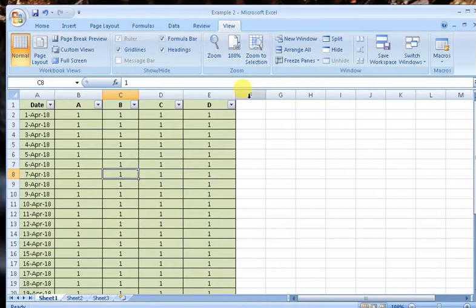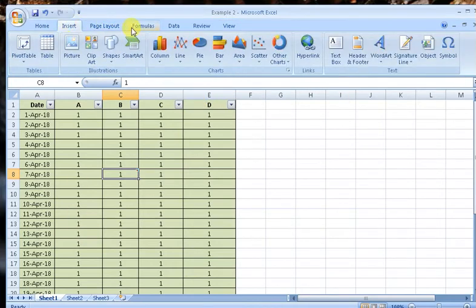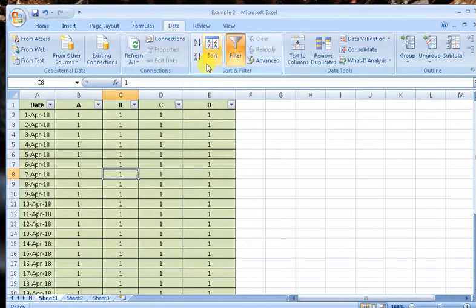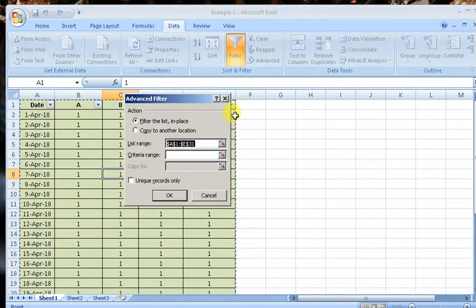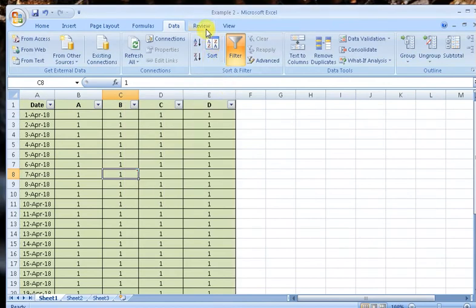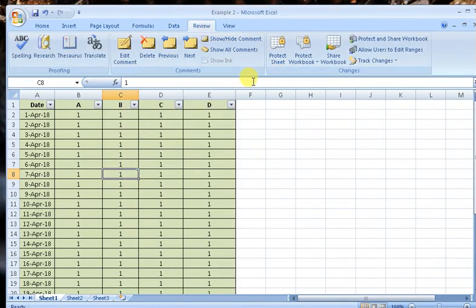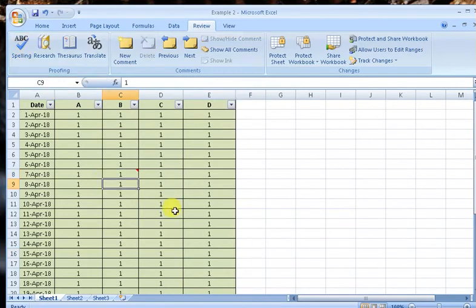Now the new thing we have to do: if we have to sort something, if we have to go in advanced filtering, we can filter like this. If you have to check your spellings, I told you the shortcuts F7.